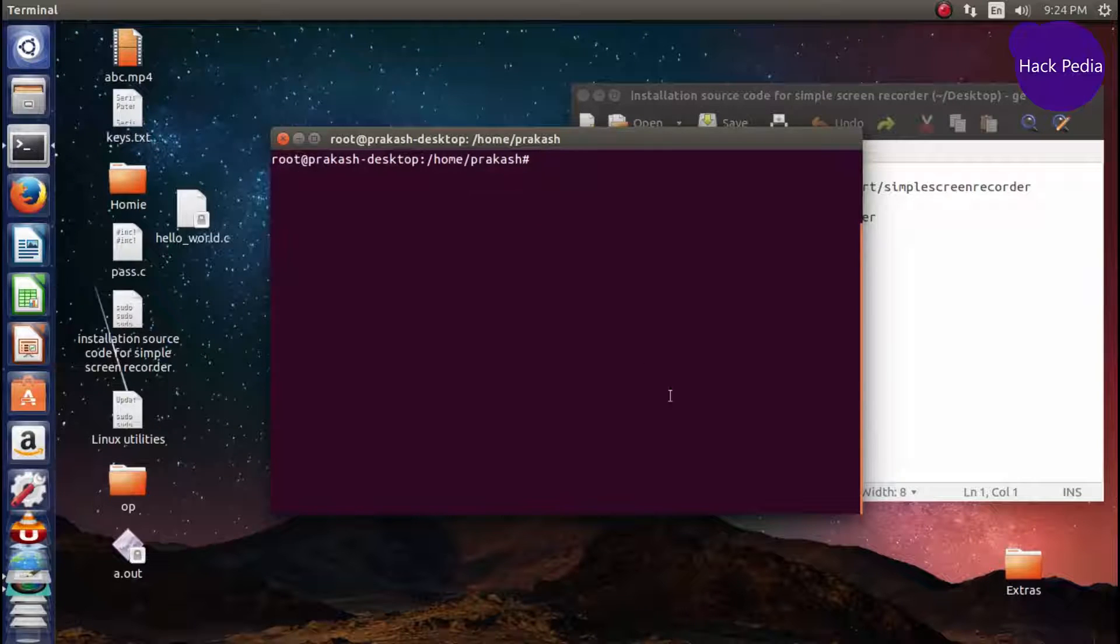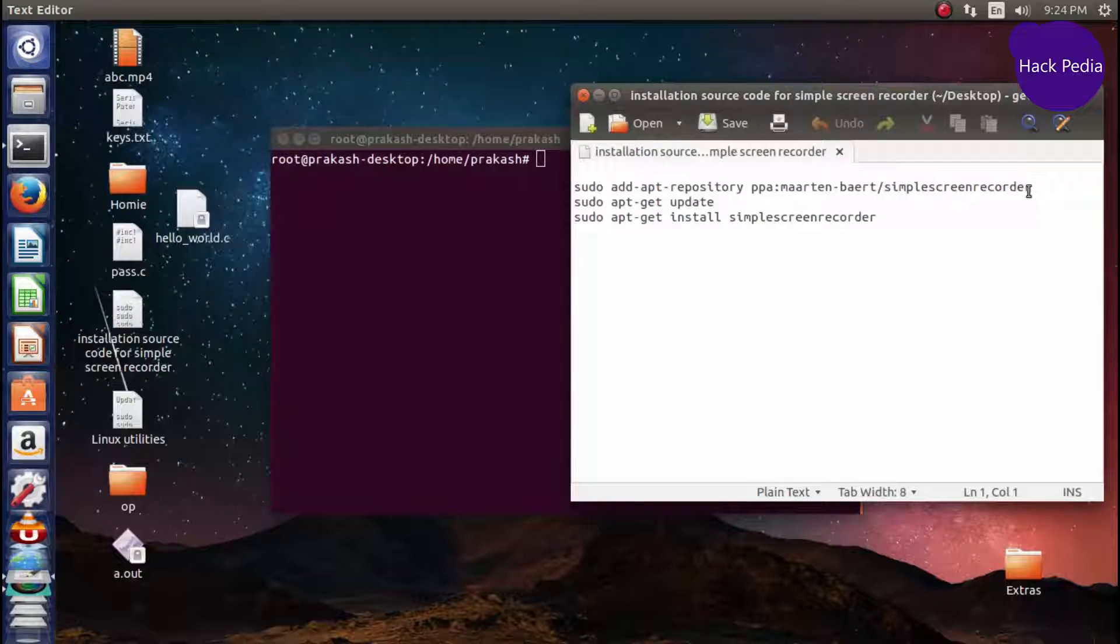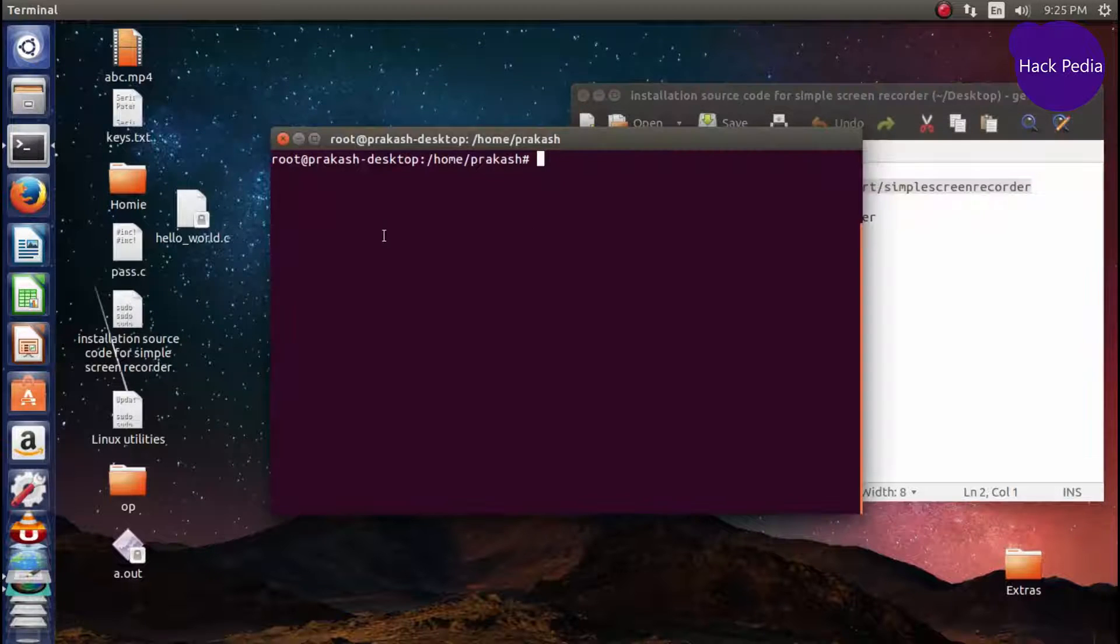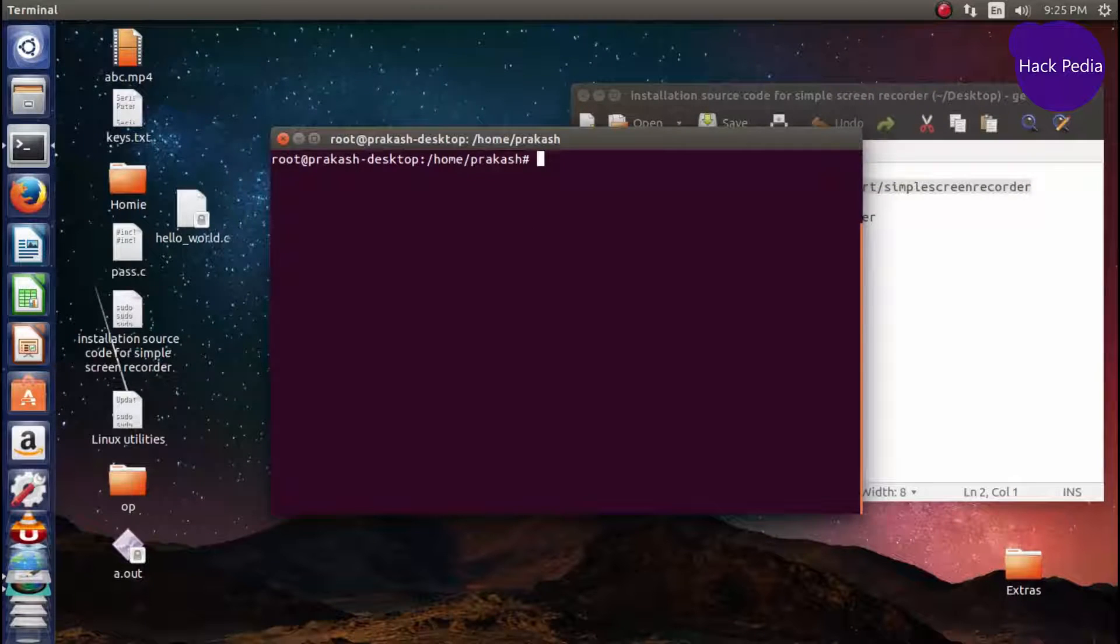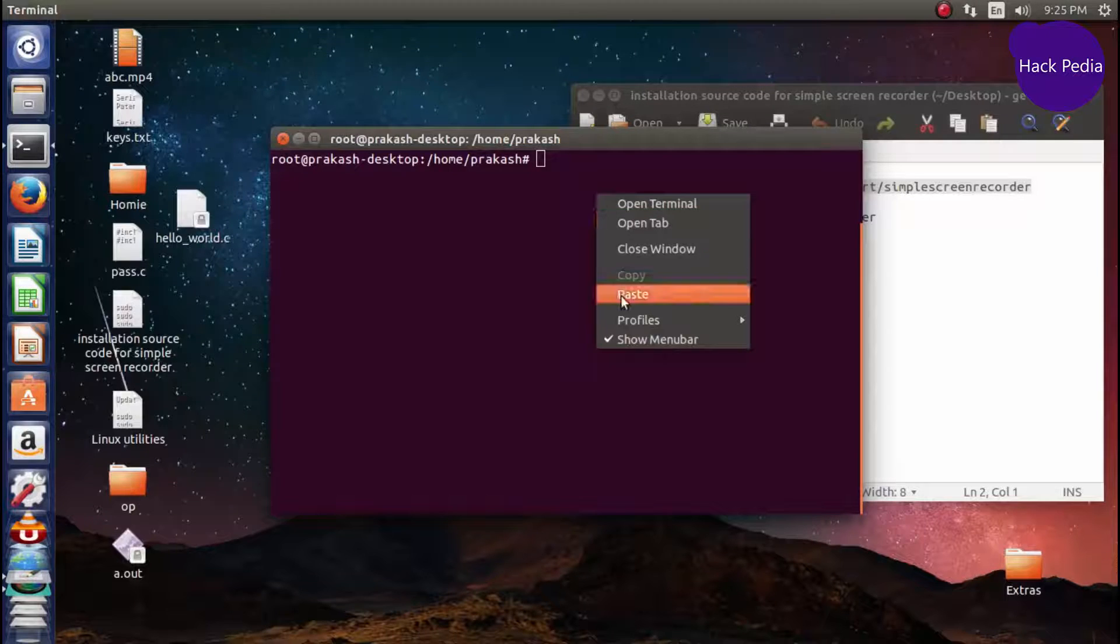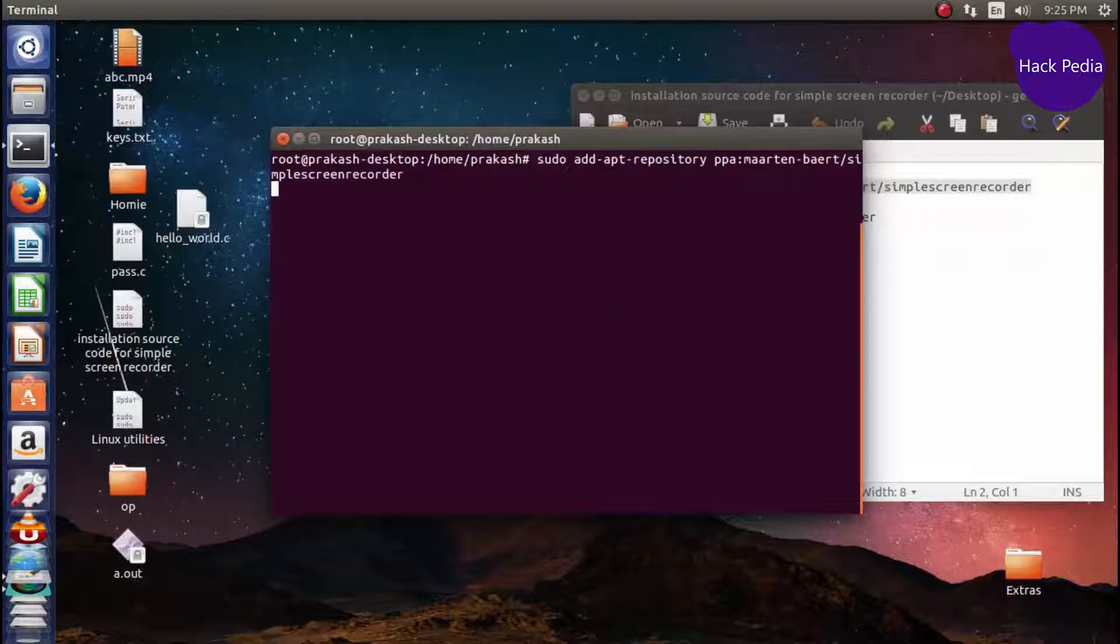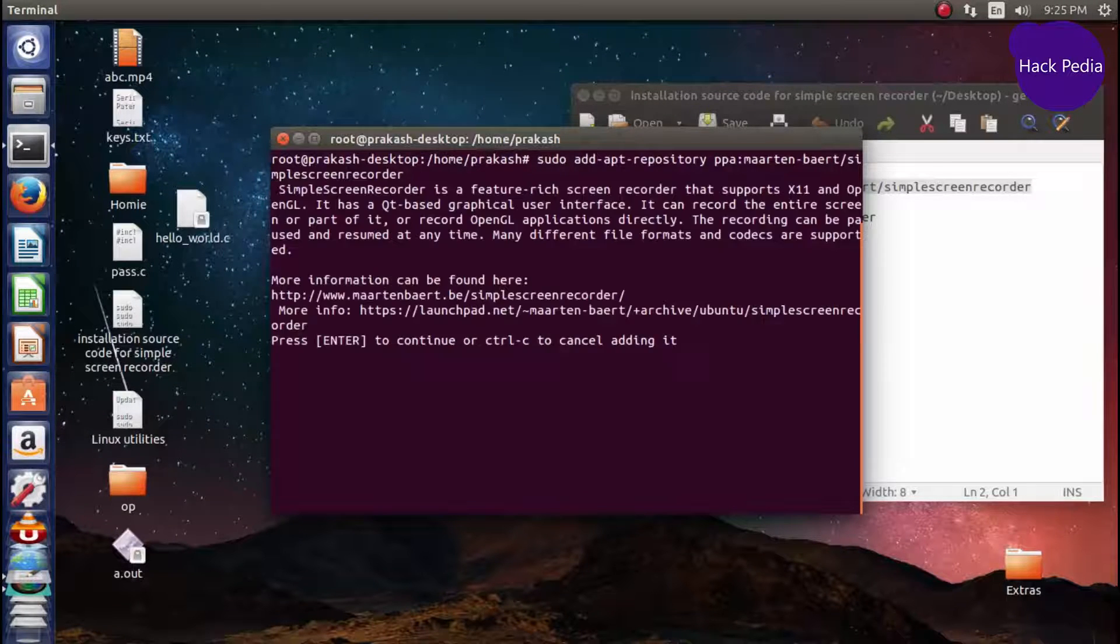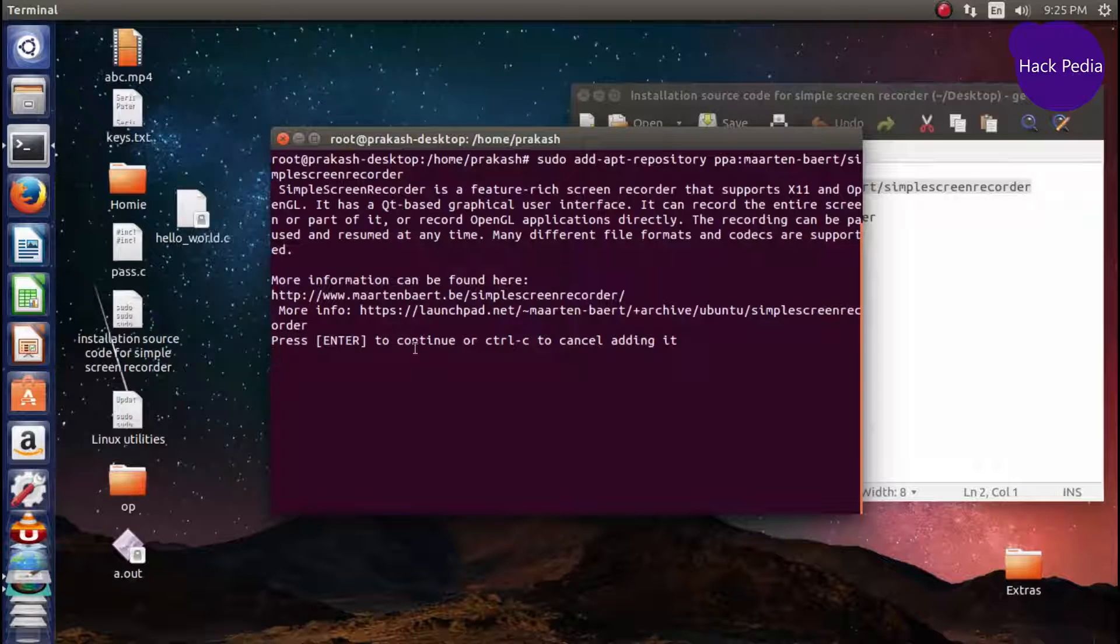I have logged in as a superuser, and then copy the first command and paste it in.